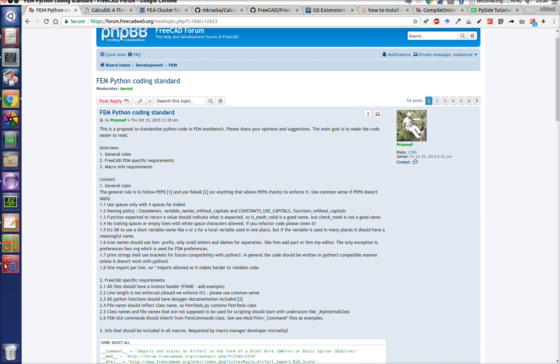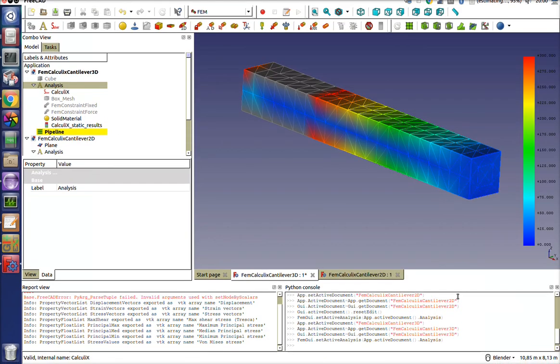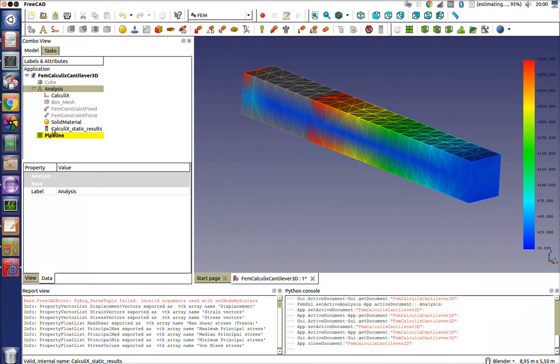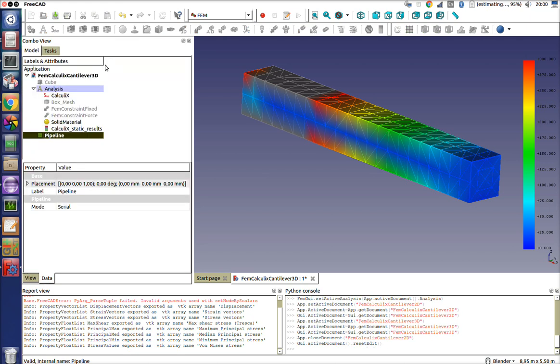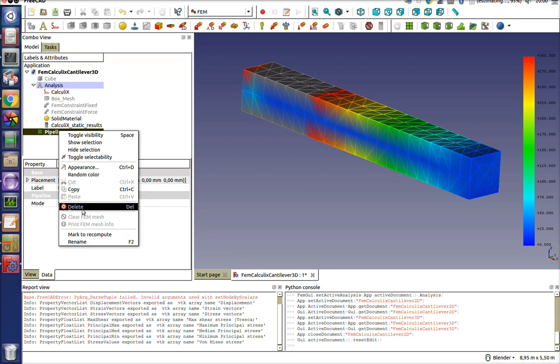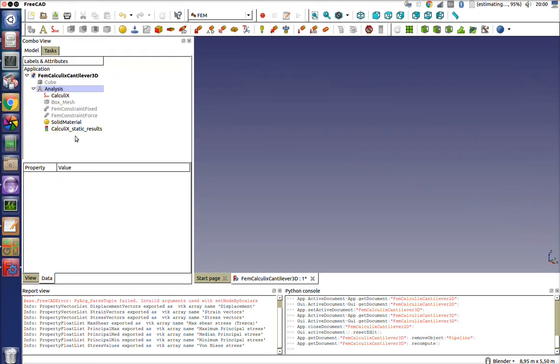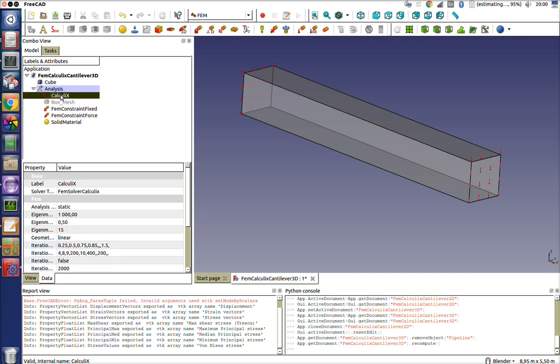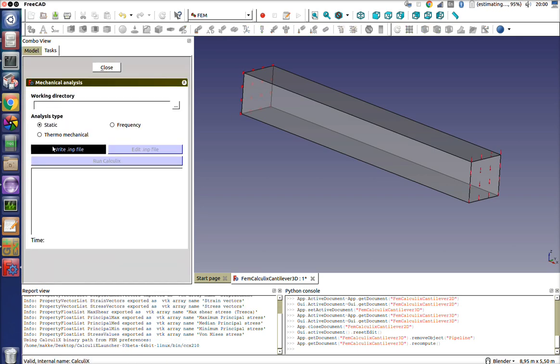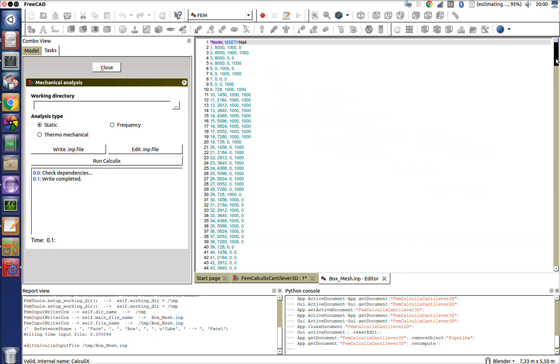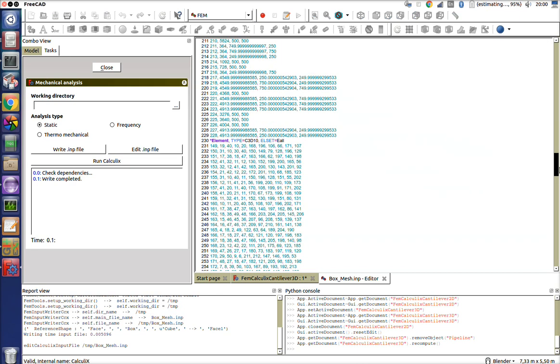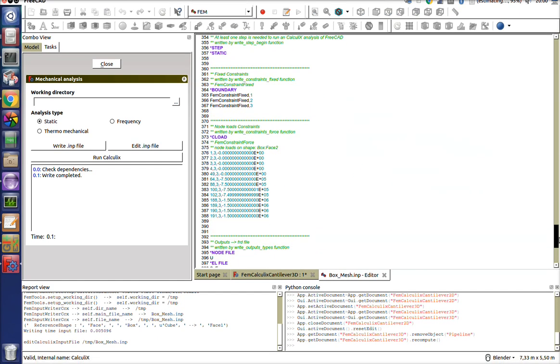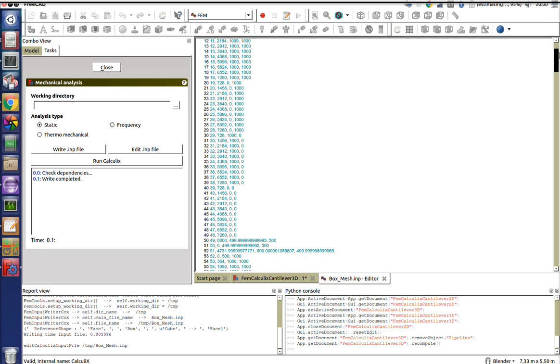What you need to understand is when you run an analysis in FreeCAD, all you're actually doing is you're creating an input deck. If you stand on your solver for calculating, so write input file and edit input file, this input file that's created calls a totally separate program called Calculix. Calculix does the solving and then it gets pulled back into FreeCAD.